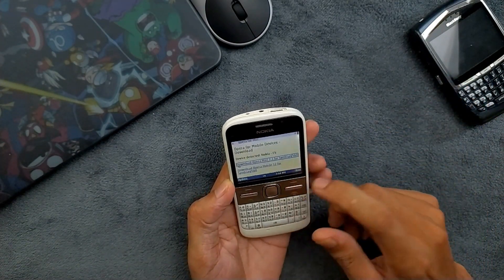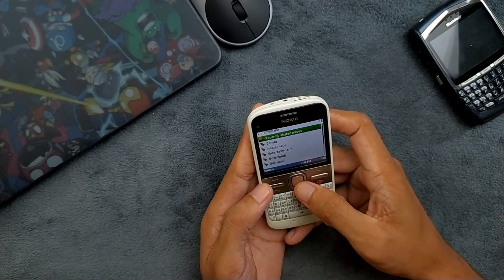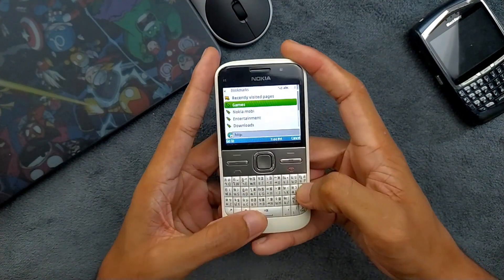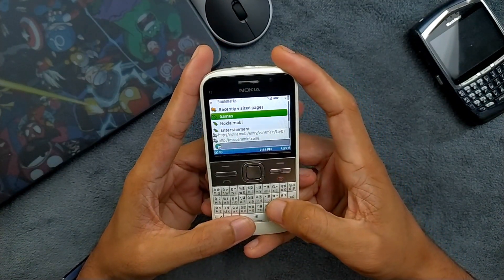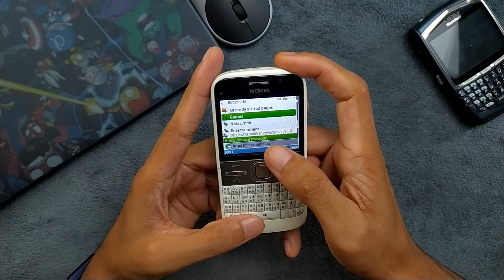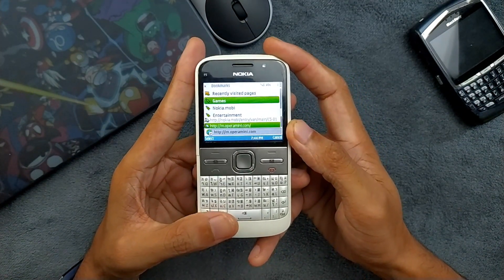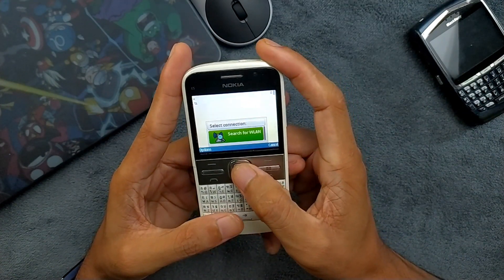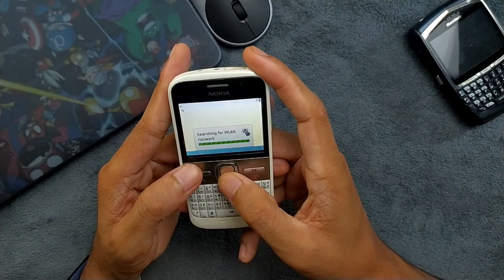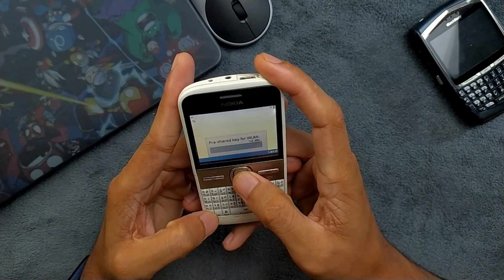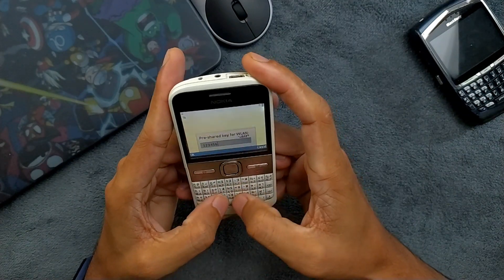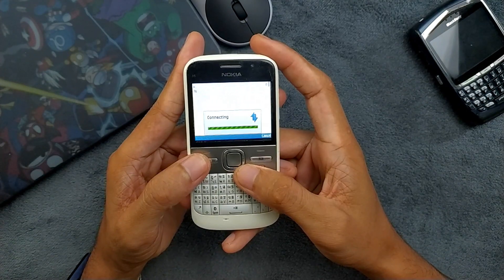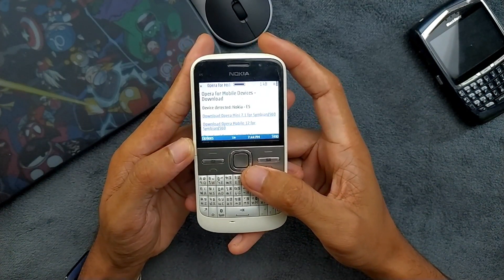First of all we have to go to the web browser and type m.opera.mini.com, which is the official website for downloading Opera Mini. You can go via HTTP. As you can see, this is the Opera Mini website — you can go directly here. Just now I have to connect to my Wi-Fi because I don't have a SIM card.